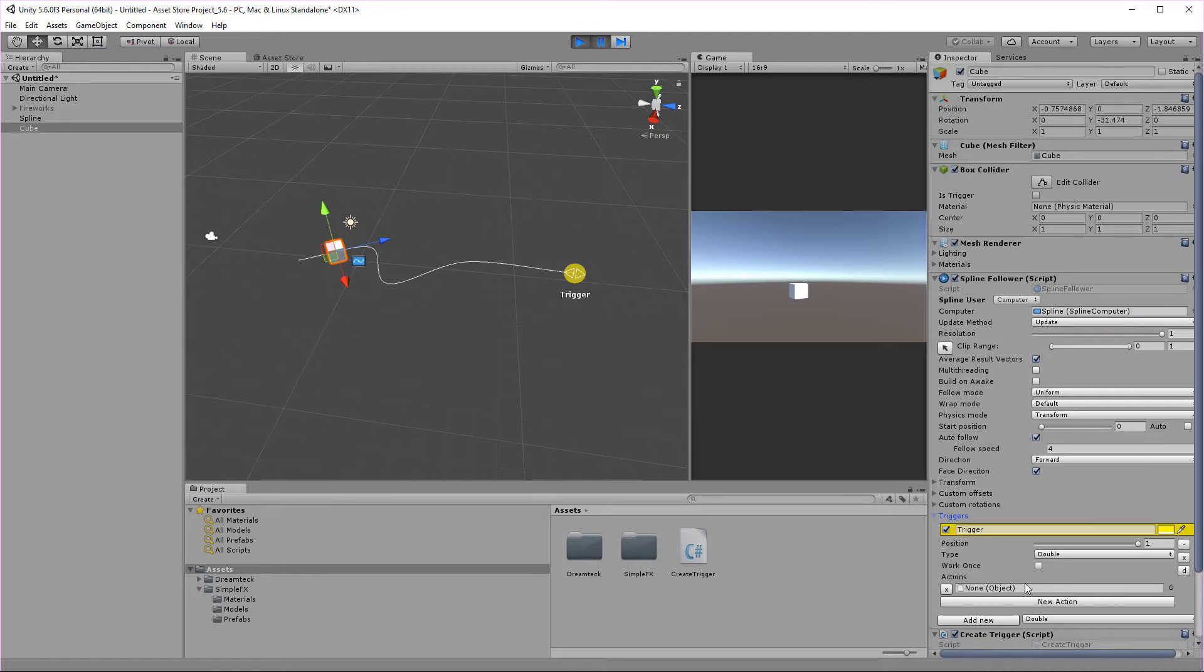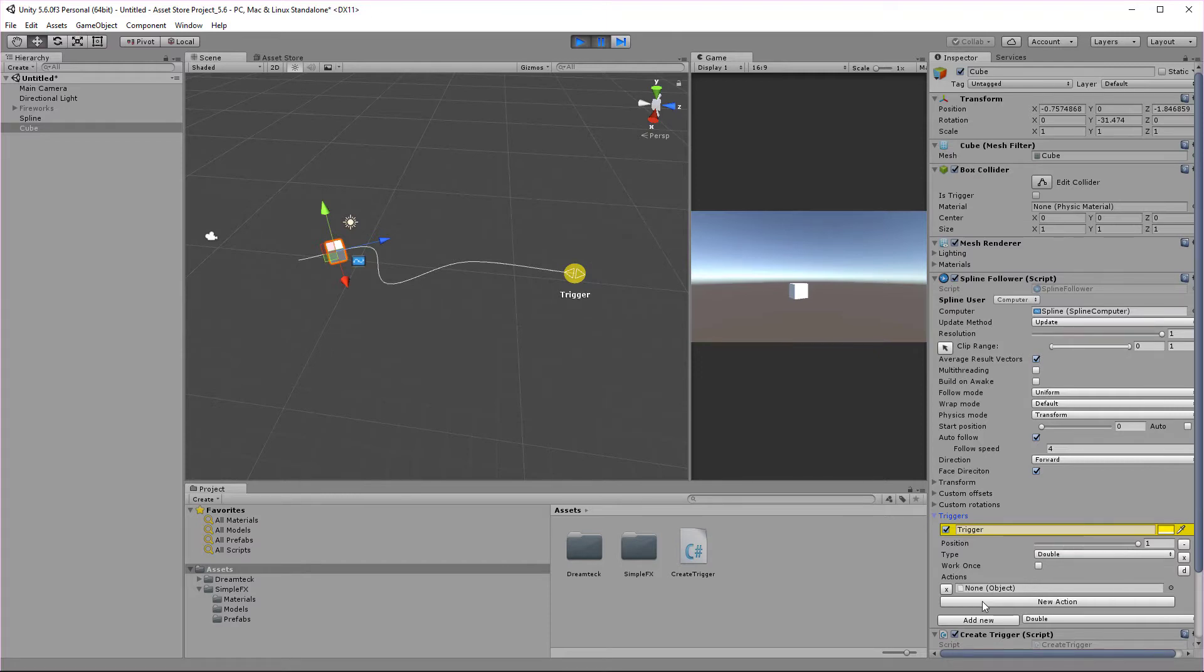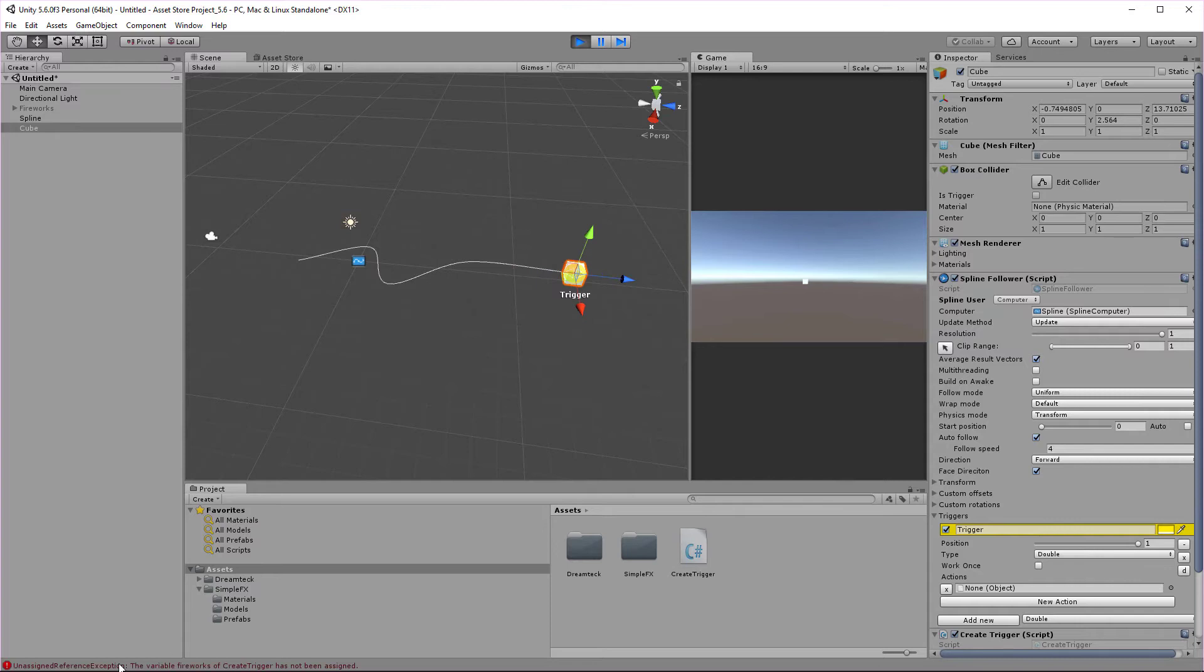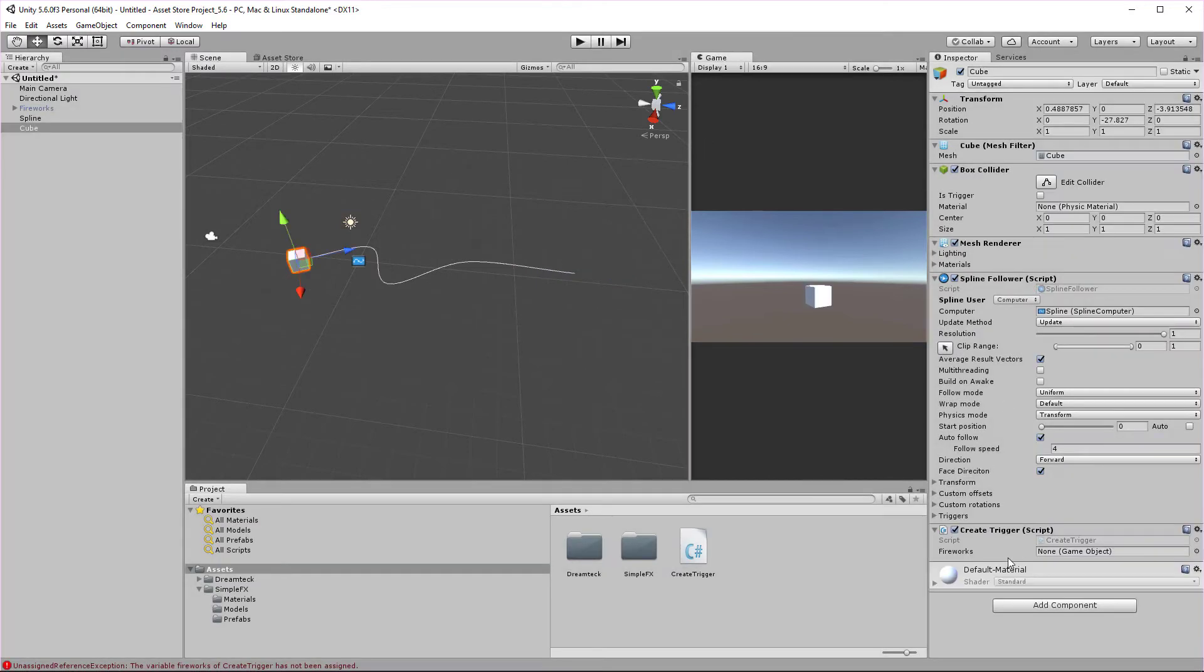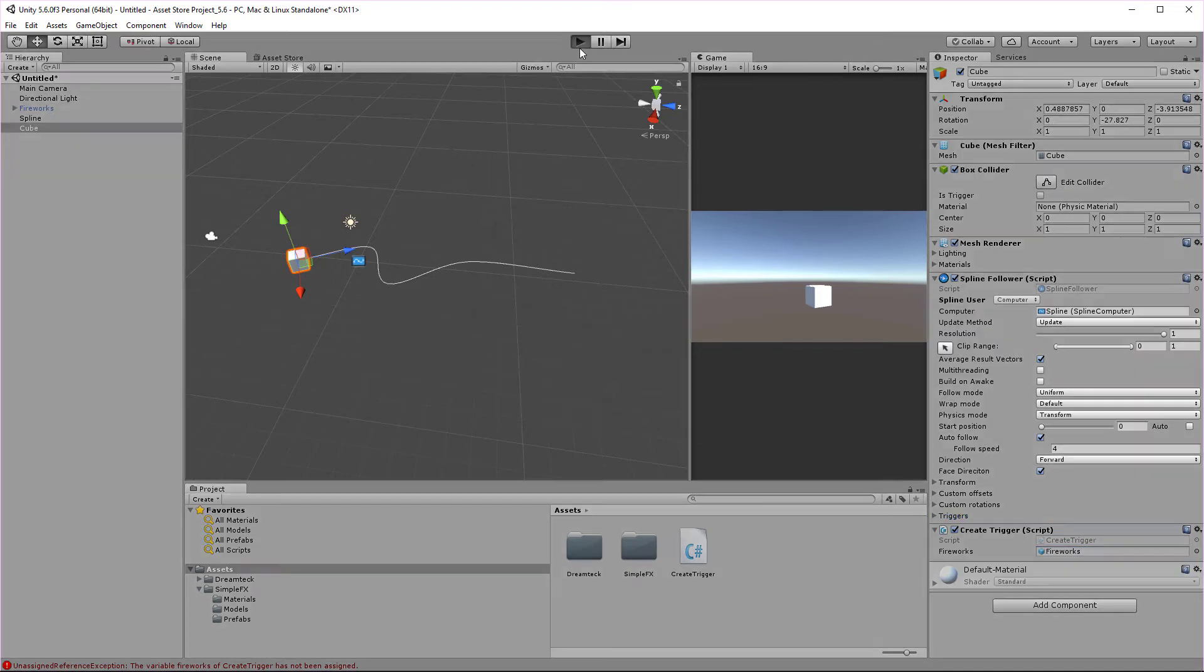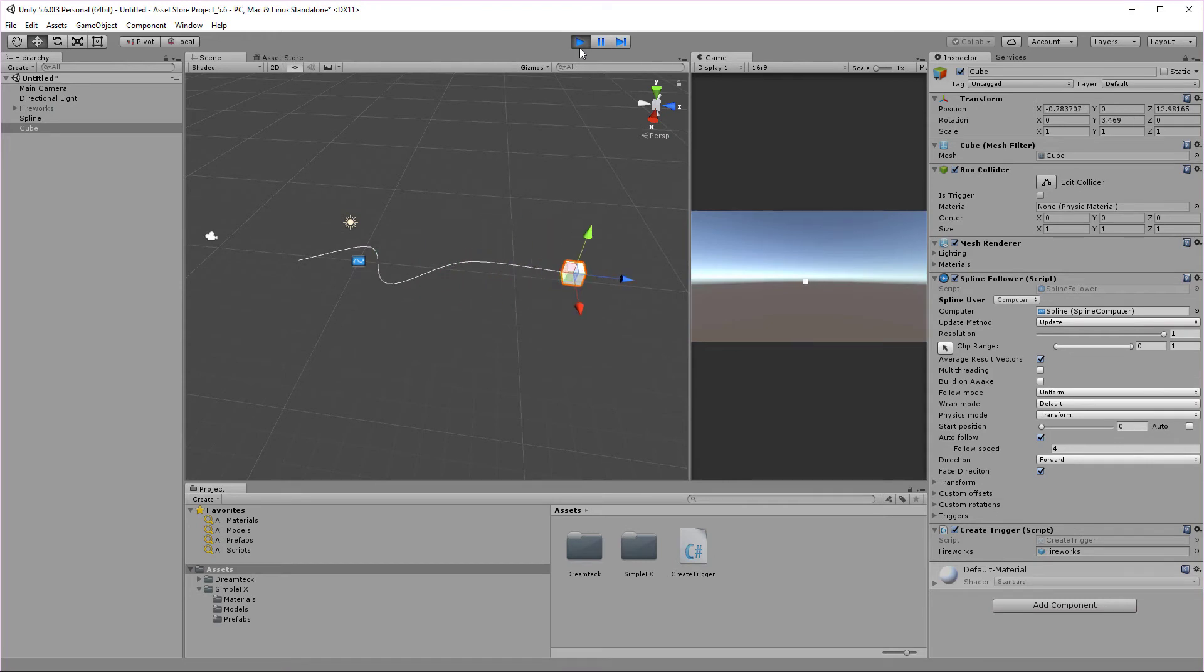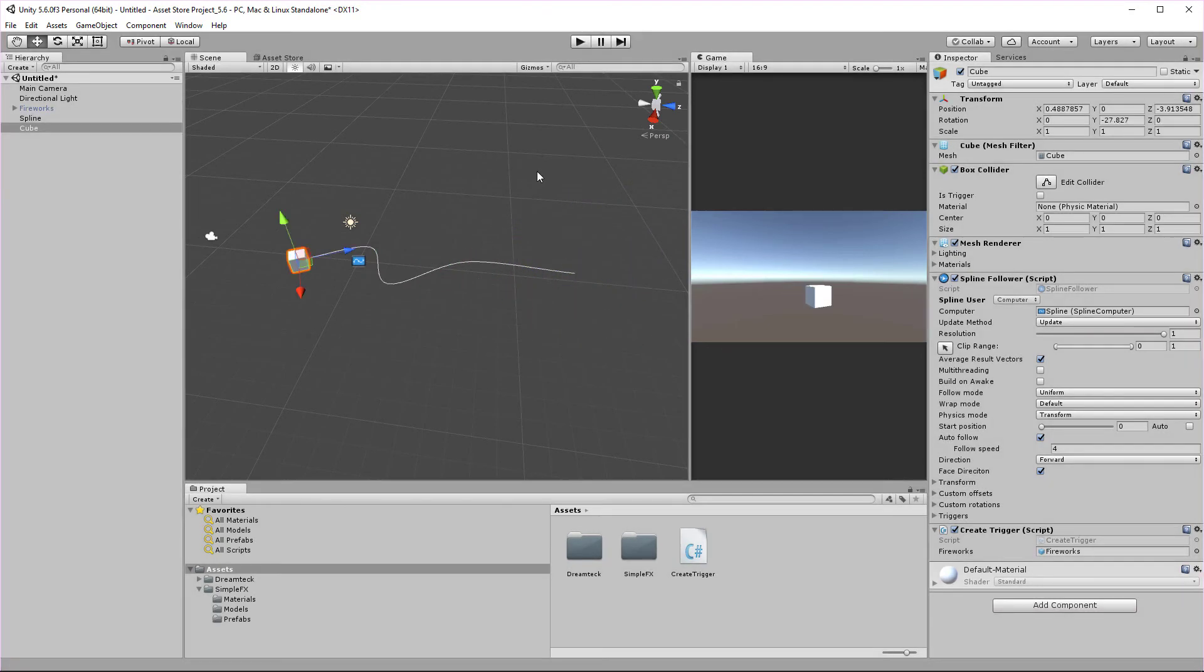Don't worry, this is because we just added the action dynamically. Actions that are added through code do not appear in the editor. The behavior is similar to the button events from the UI system of Unity. If I let the cube reach the end of the spline, I'm going to get a null reference exception because I forgot to assign the fireworks to the fireworks field here. But as soon as I do that and hit play, I'm going to get the desired effect.